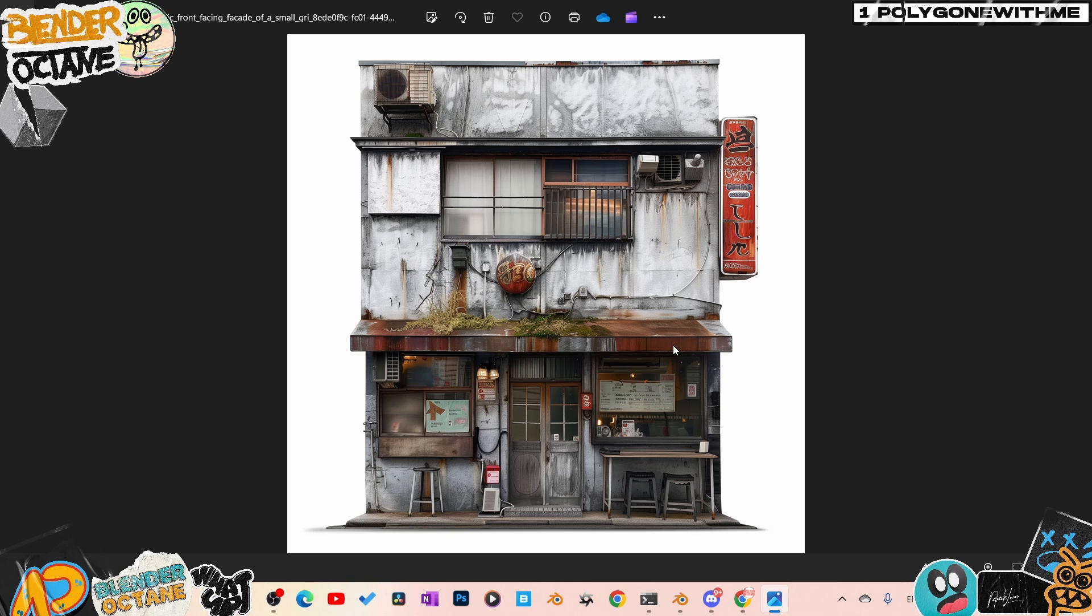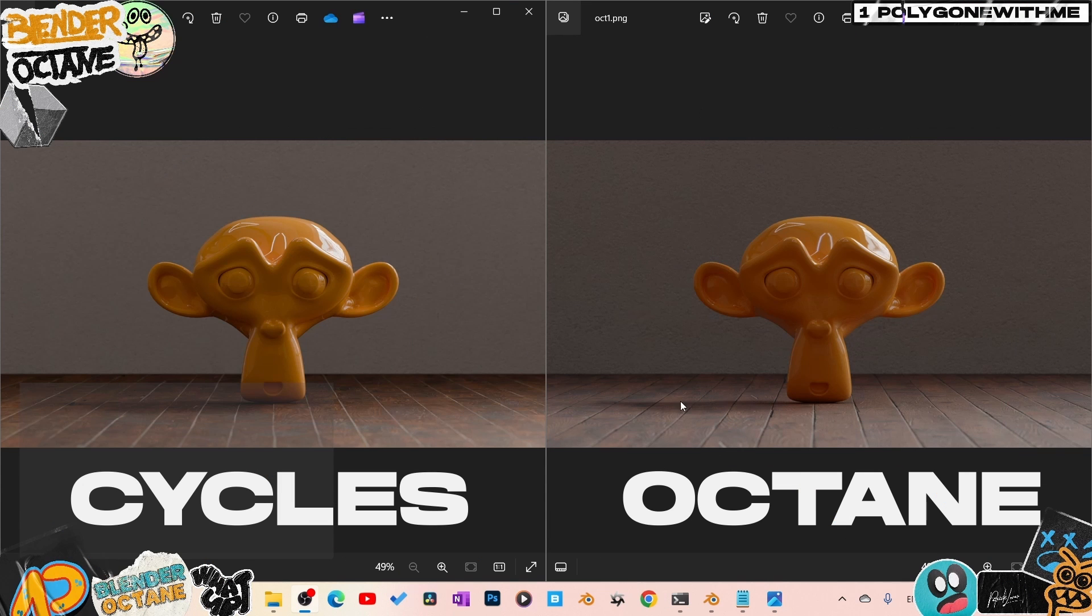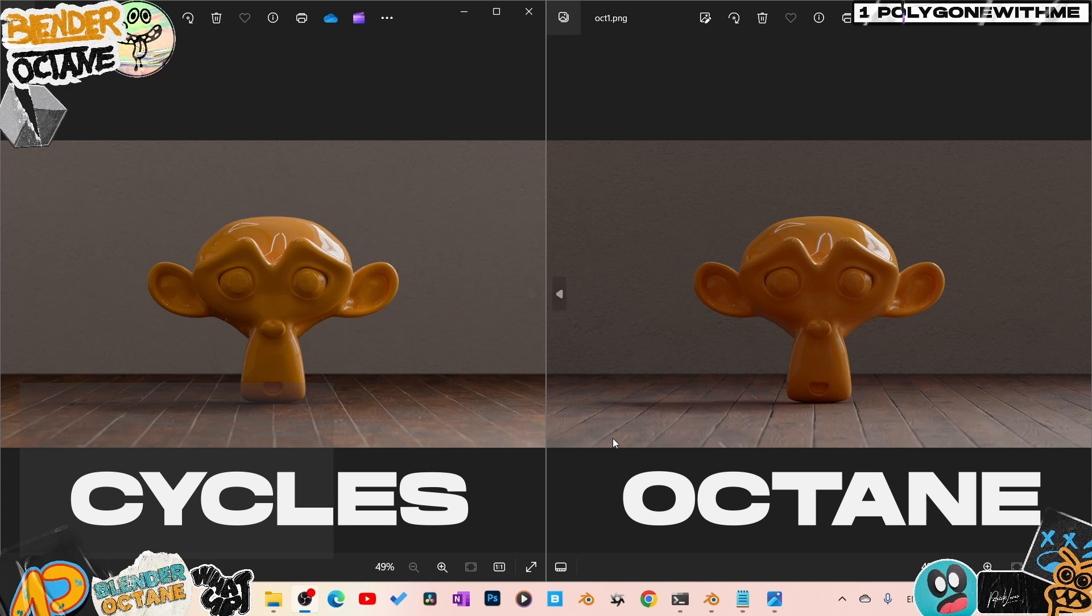If you're wondering why I'm using Octane, take a look at this video where I do Octane versus Cycles and see which rendering is the best. Catch you the next one, Patrick Lavar, keep rendering!